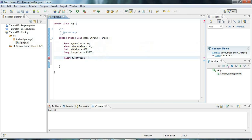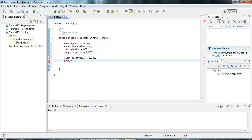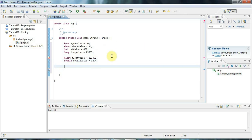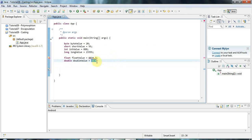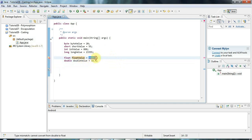We also have floating point types: float, which can hold decimal values, and double, which has even greater precision. One thing to note is that if you type a value with a decimal point, Java treats it as a double by default, so assigning it directly to a float variable will give you a type error.